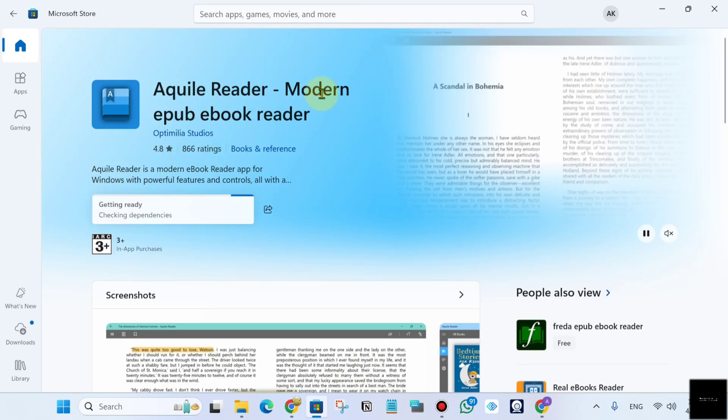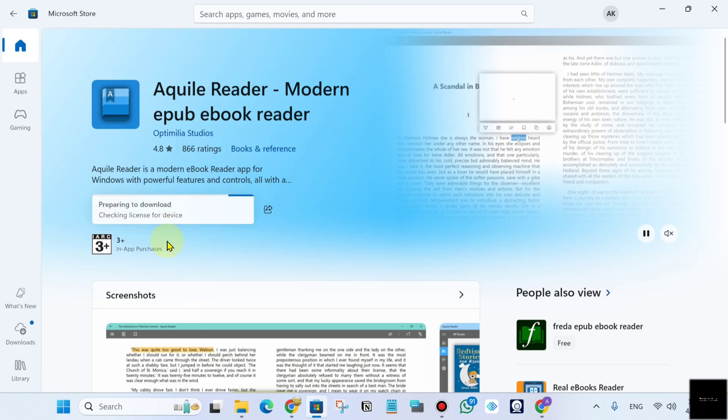Aquile Reader. Aquile Reader modern EPUB ebook reader. Wait for downloading.